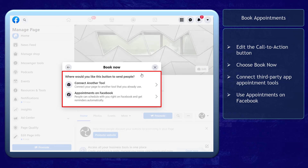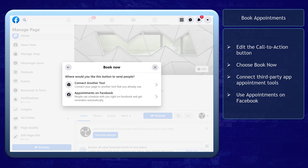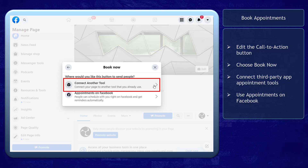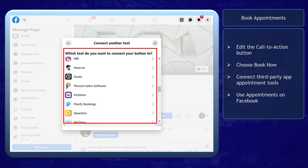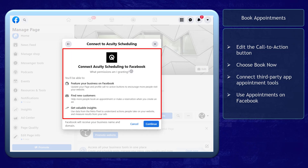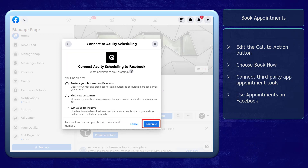You will be asked where you would like to send people as they click on the Call to Action button on your page. If your business is already using another third-party app, choose the option Connect Another Tool. You can choose from the list of scheduling apps that you are using. If you choose an app, you should give permission for it to be connected to your Facebook page, then log into your account.